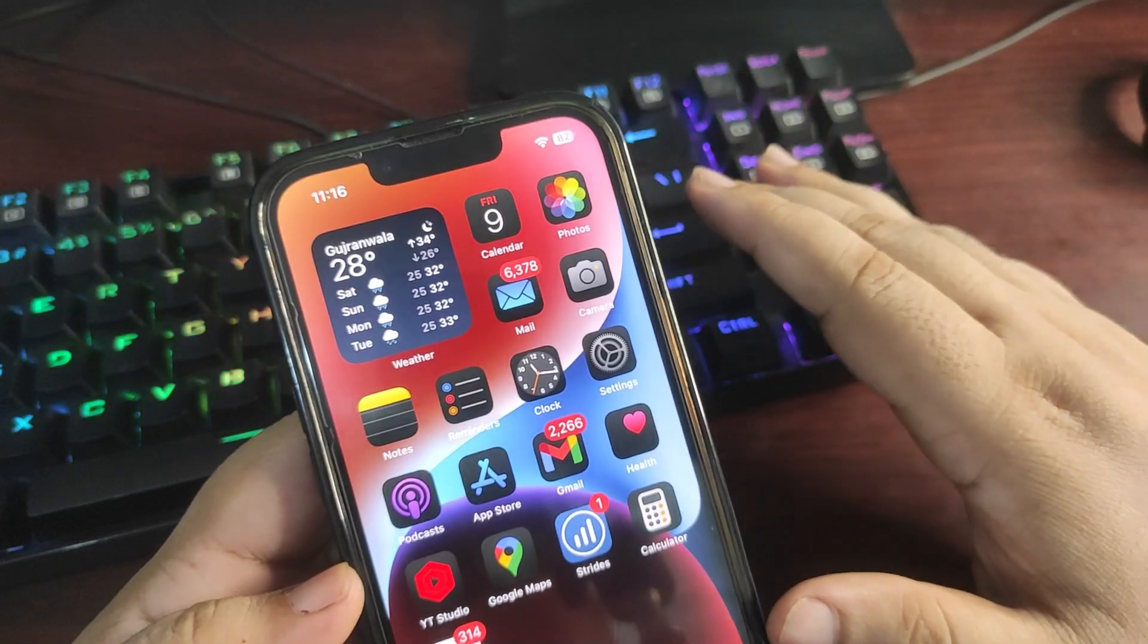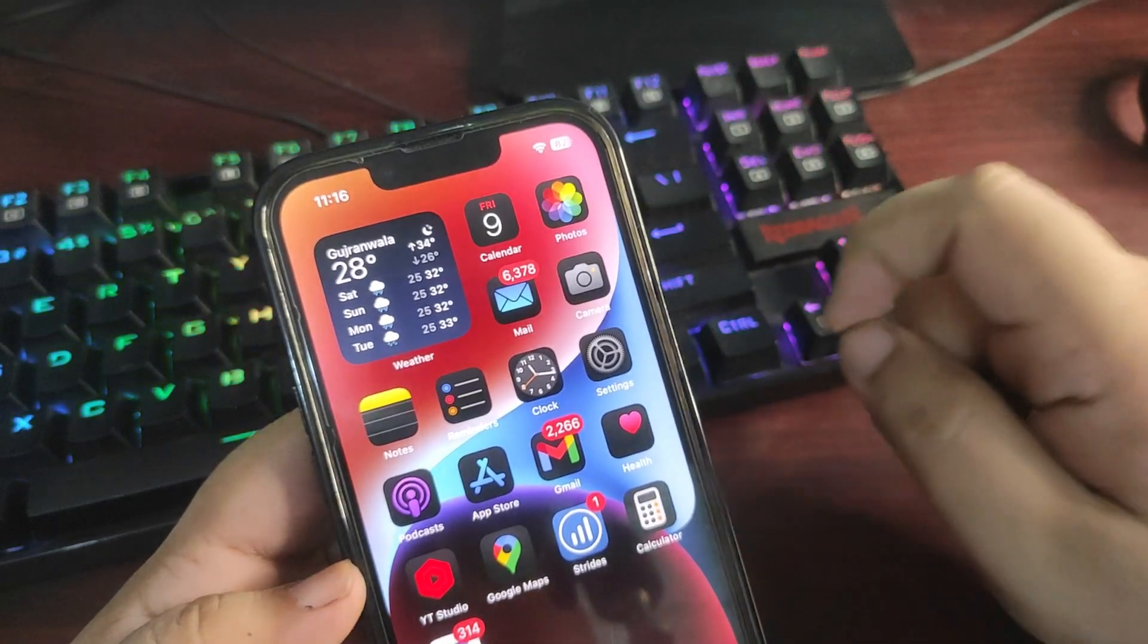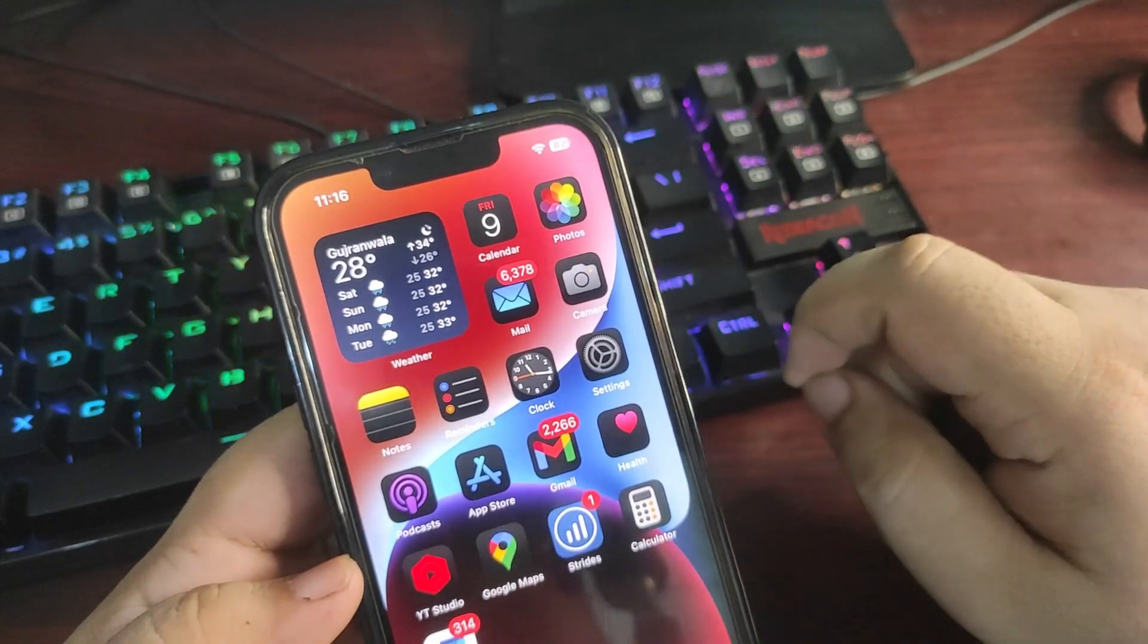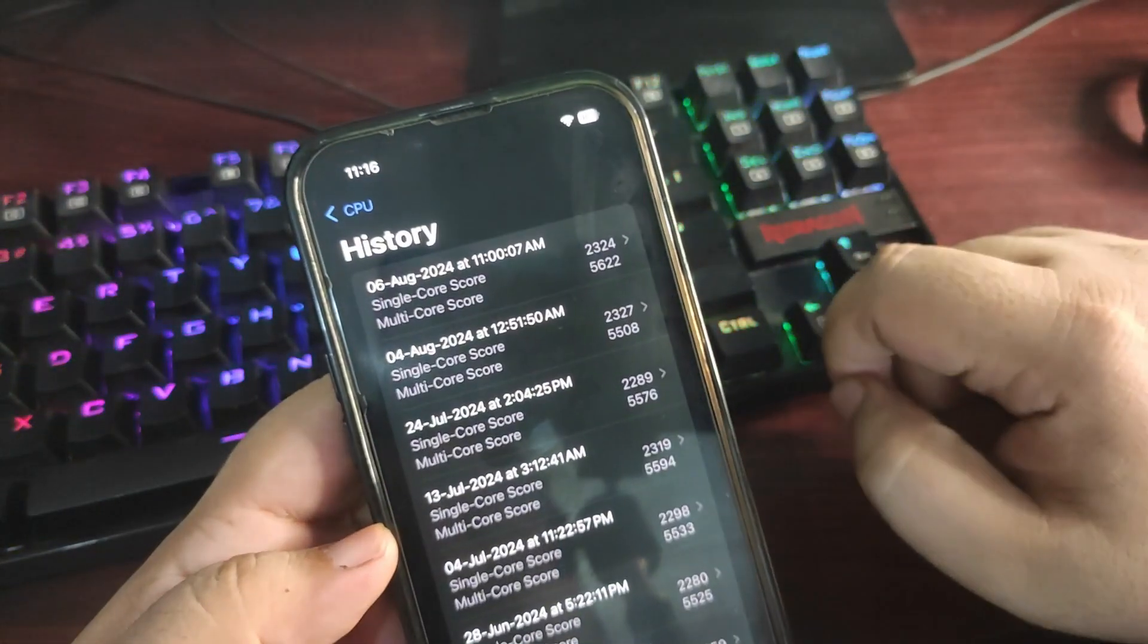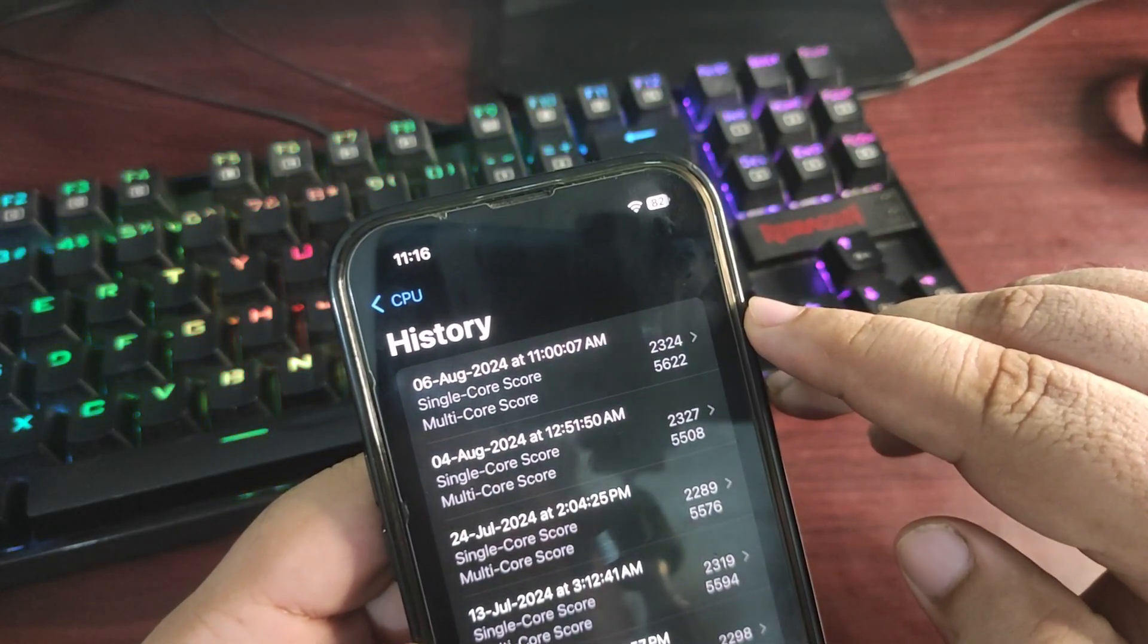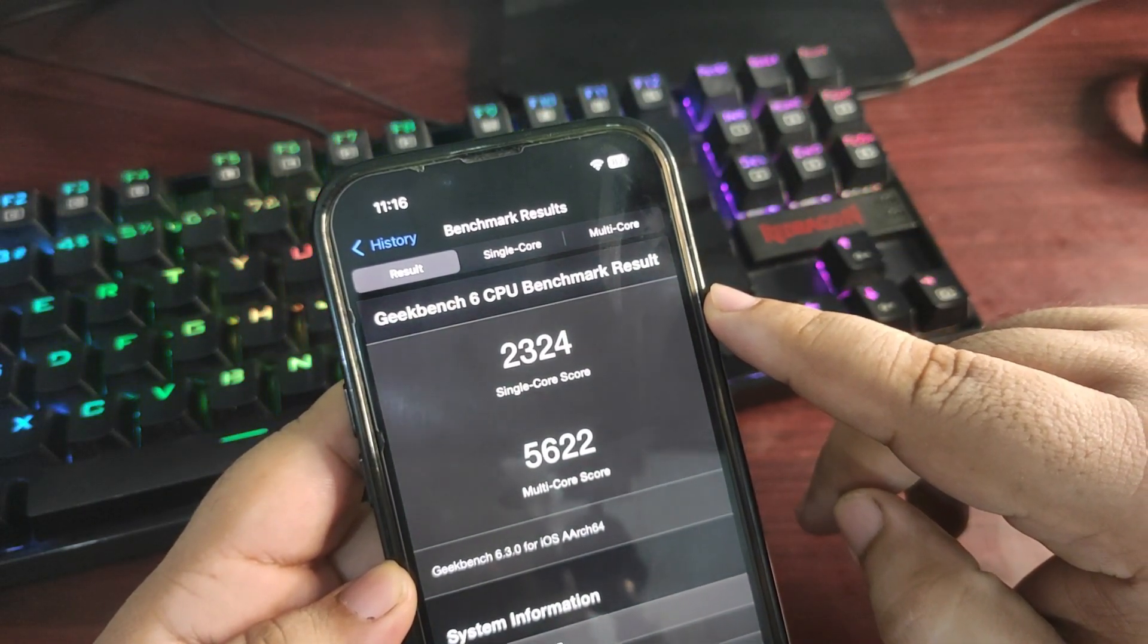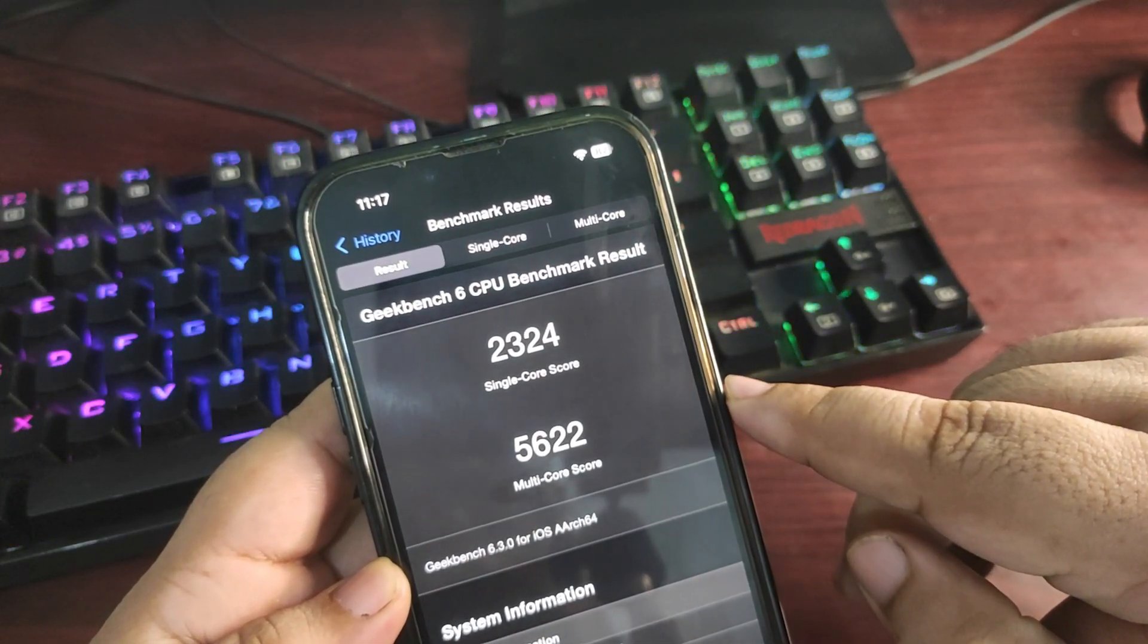These are some of the topics that I'm going to cover in this video, and I'm going to start with the performance. For that, I'm going to show you a Geekbench score of the iOS 18 Developer Beta 5. Go to the Geekbench application. This is the latest score of iOS 18 Developer Beta 5. As you can see, 2324 on a single core while 5622 on a multi-core.